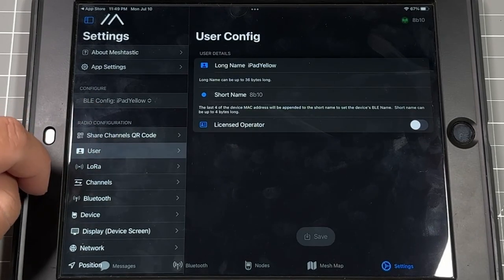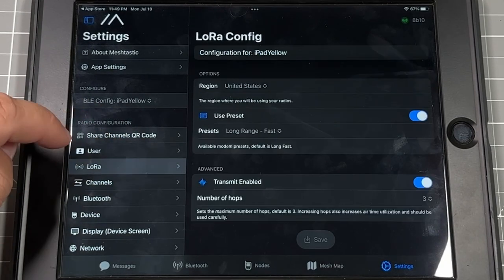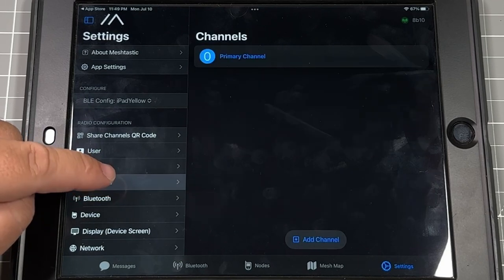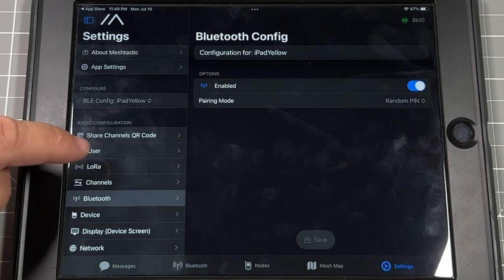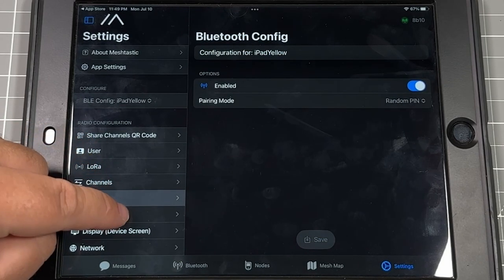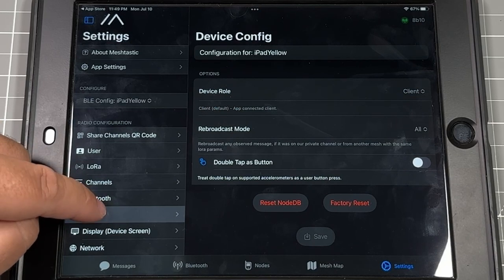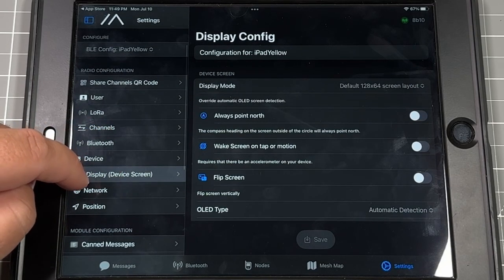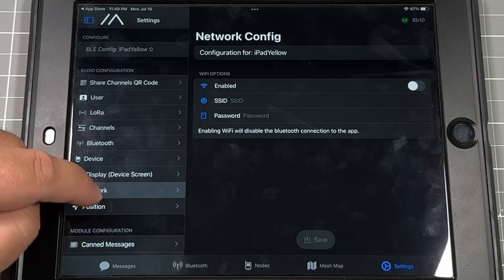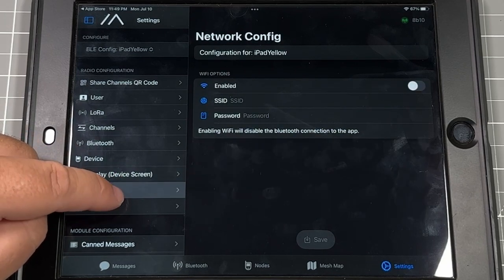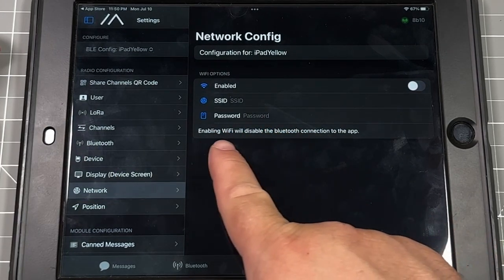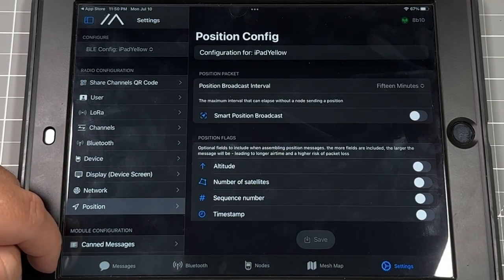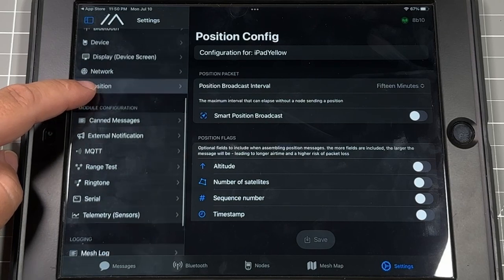Let's go down to the user. We've done that already. You can go into LoRa, set your region, the answer number pops, which is default by three. If you want to add a new channel, you can. Bluetooth configs, other device configurations here, the display. If you want to flip it upside down. If you want to connect it to your Wi-Fi, it will disable the Bluetooth connection, but you'll always be able to access it on your Wi-Fi. Then you can type in your information there.